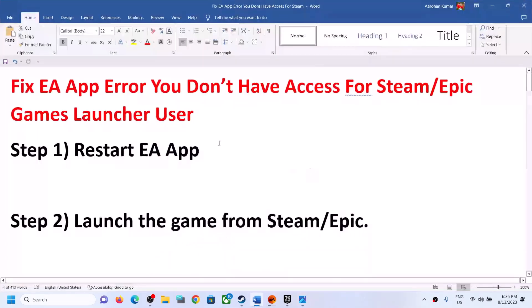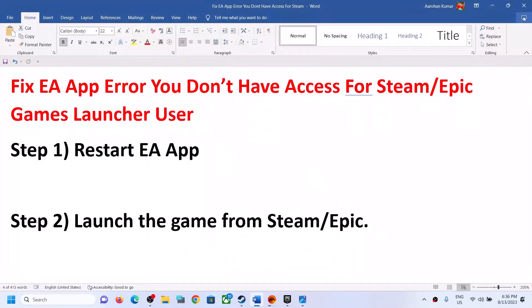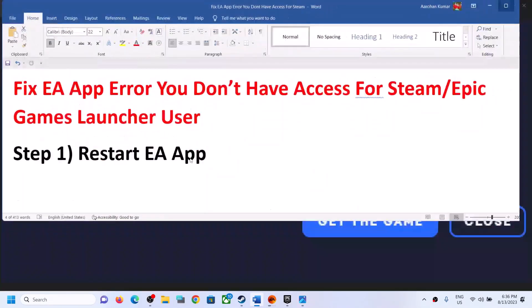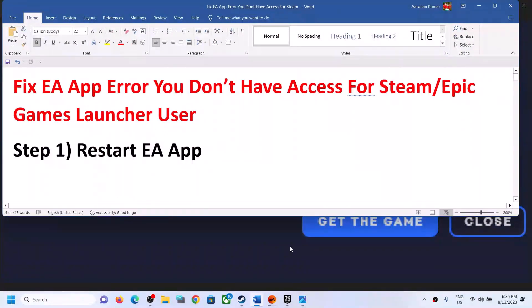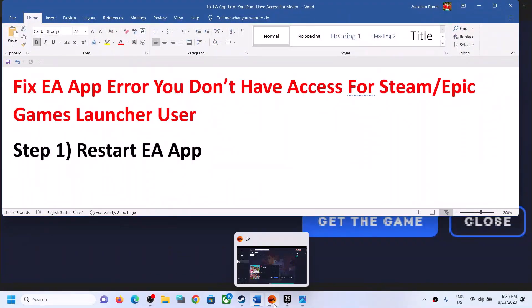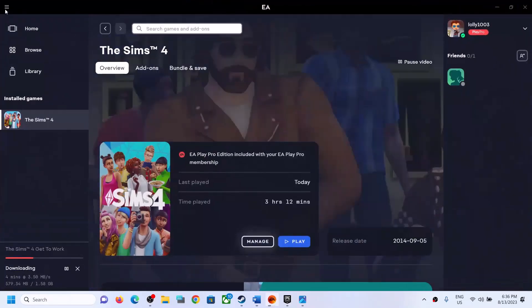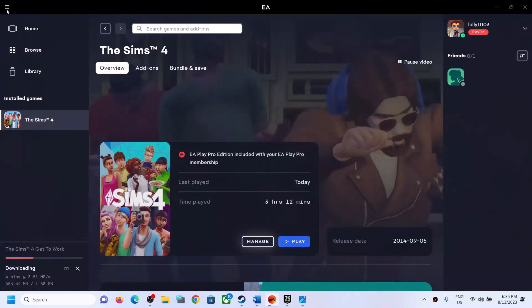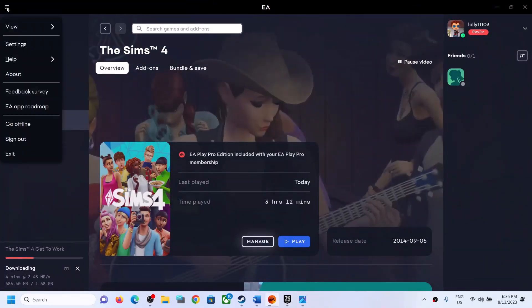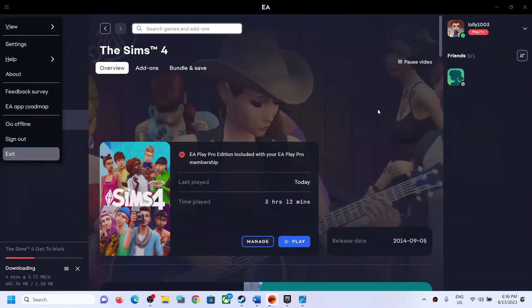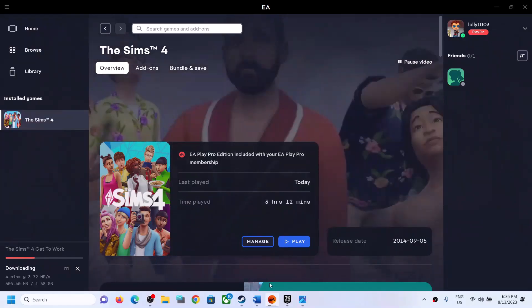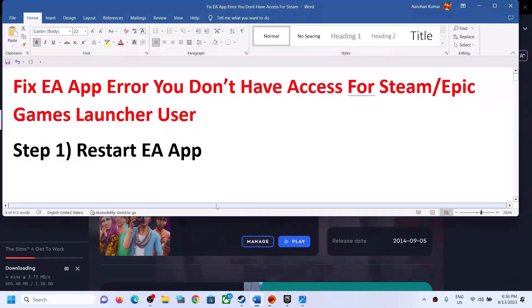The first step is to restart the EA app. Go to the EA app, click on the three horizontal lines, then click on Exit. Restart the EA app and then launch the game.